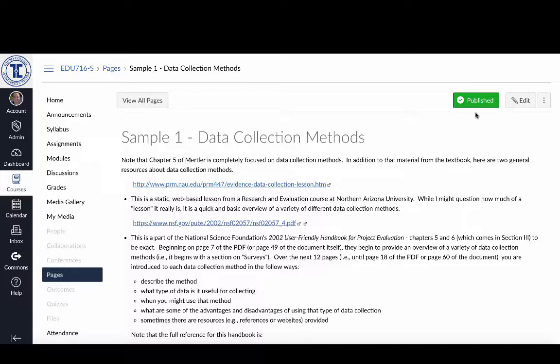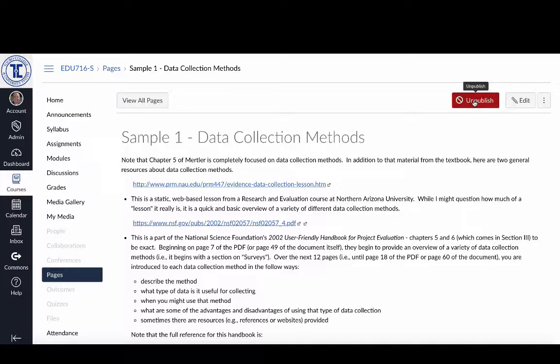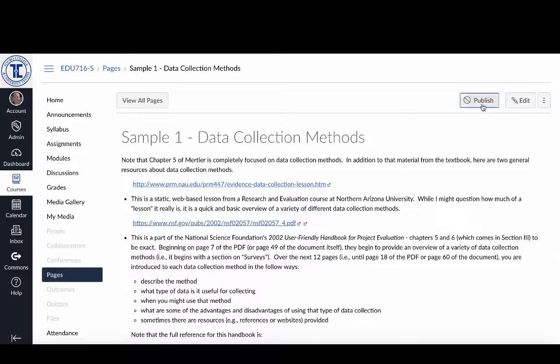Now if I decide after looking at it that maybe I want to go back and change things, I can unpublish it by clicking on the button. When I do that you'll see it turns back to a gray button.